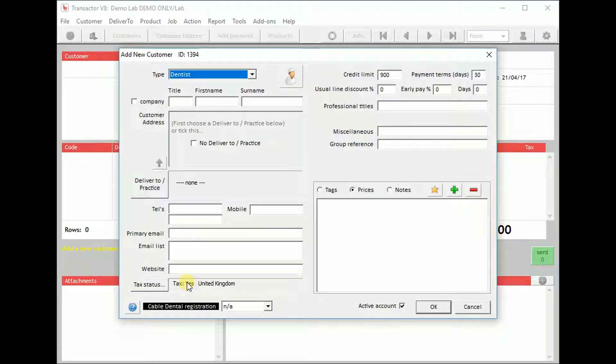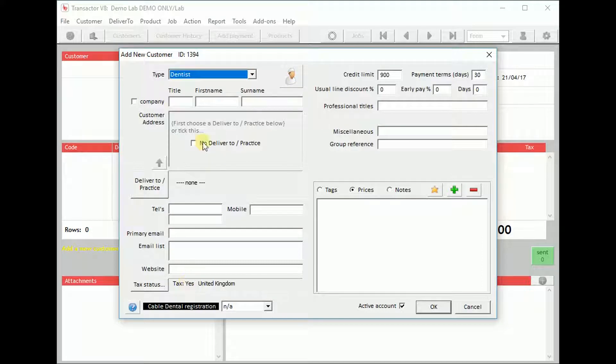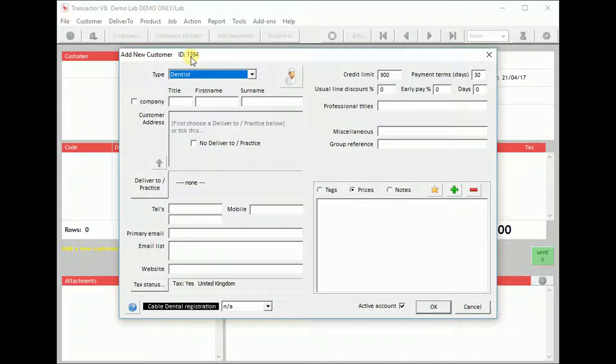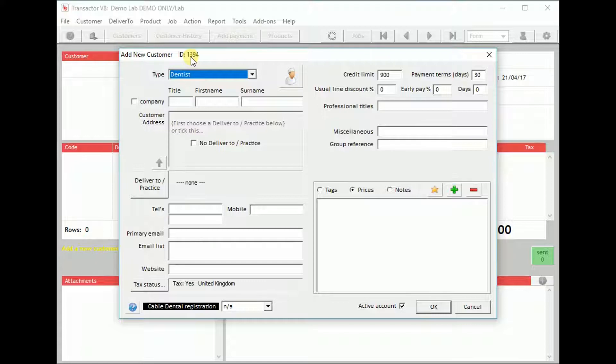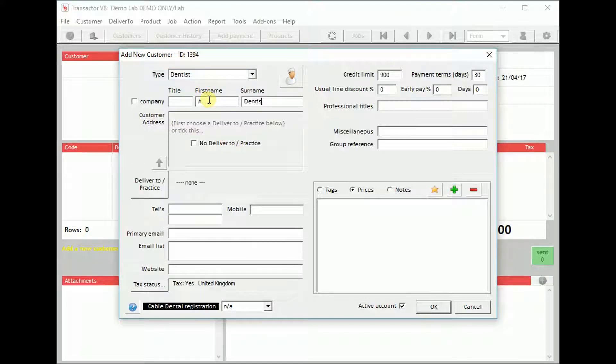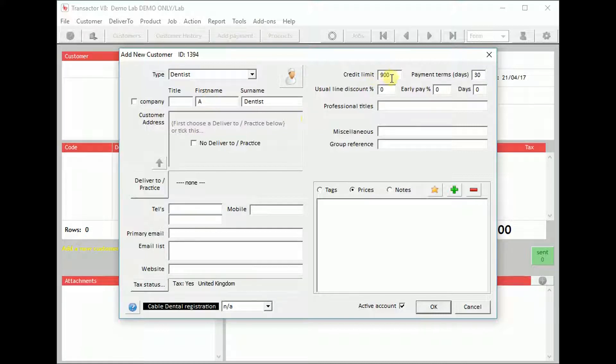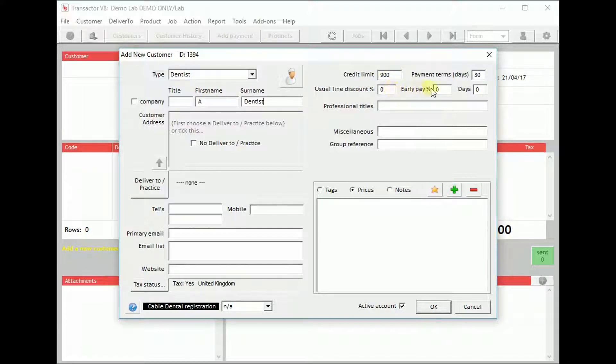You will see the new account number for this customer shows in the title bar. Enter the basic details for this dentist such as name, credit limit, their usual discount, and early payment discount.